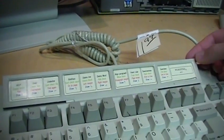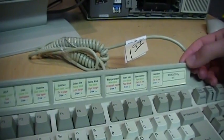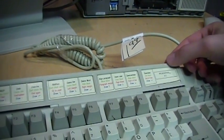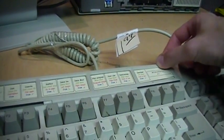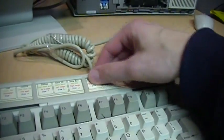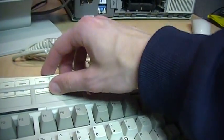And the function key template tilts, which is a nice feature. And of course you can slide this out and put different things in it.